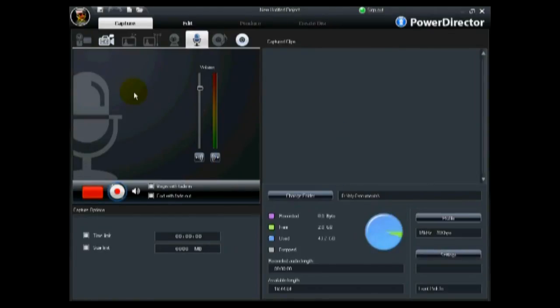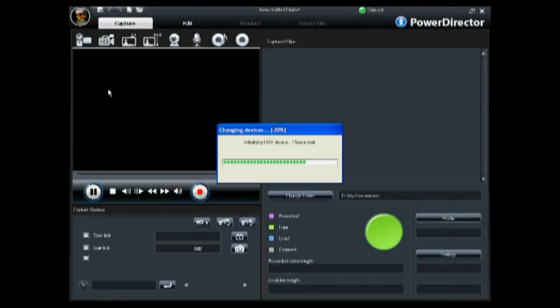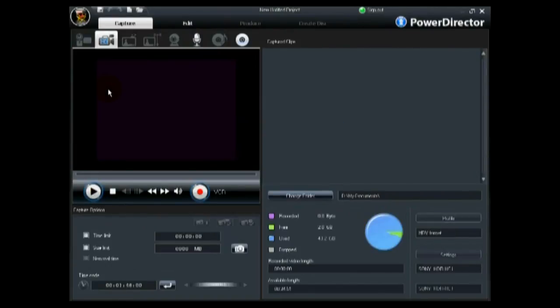Once your HDV camcorder is connected, the capture from HDV device button is enabled. Click on this button to load the HDV capture window.